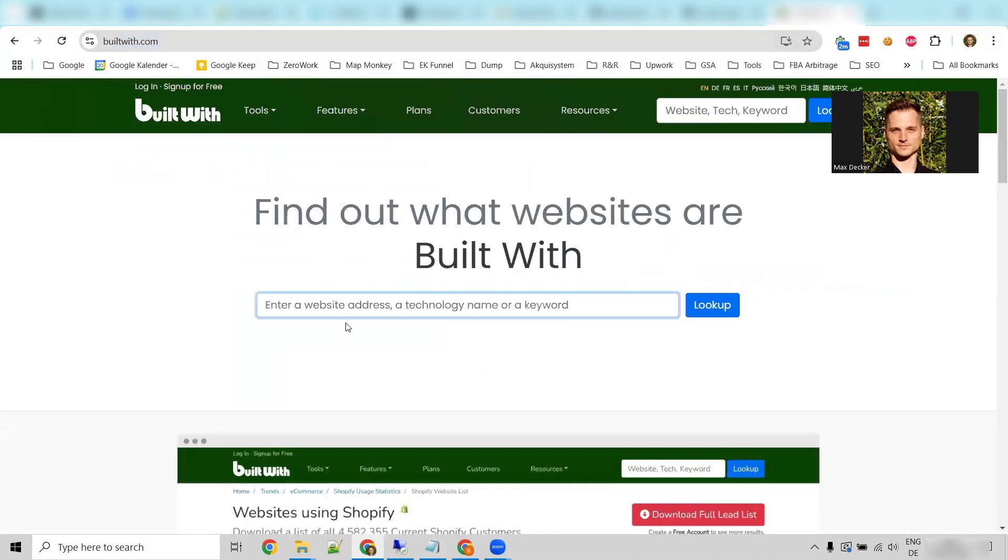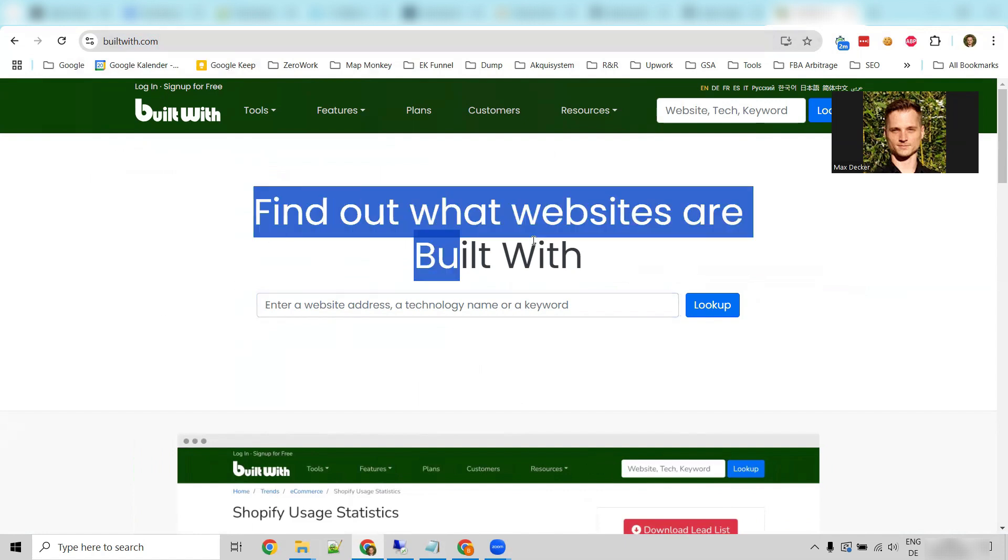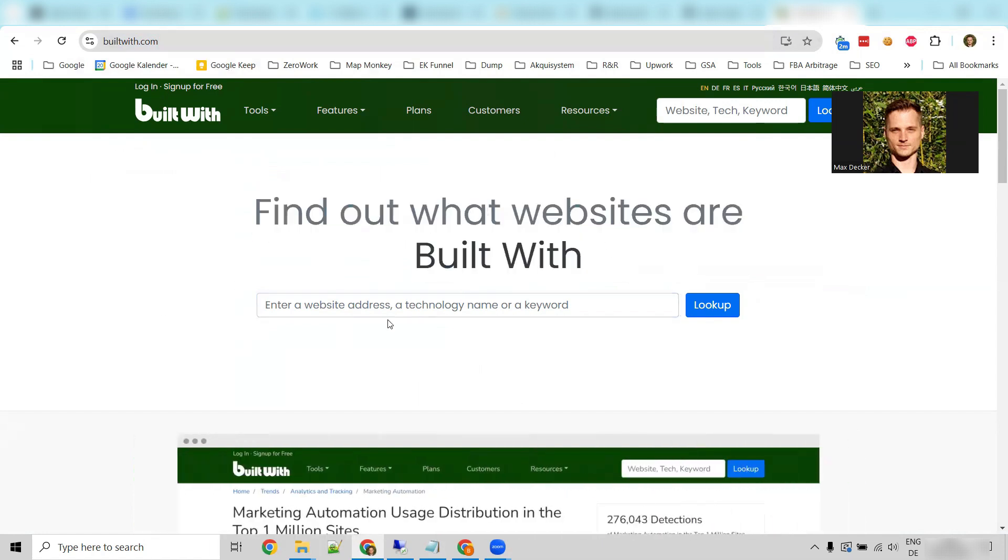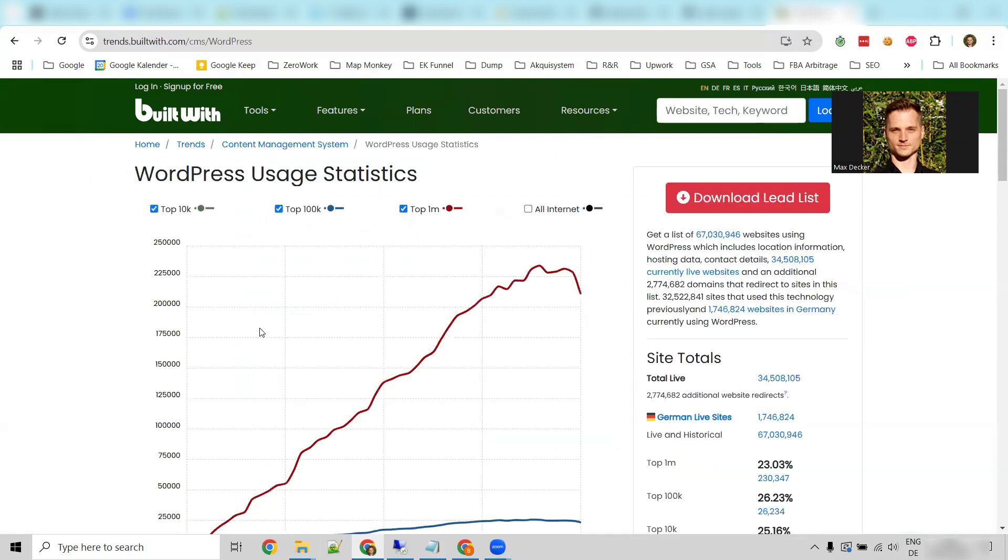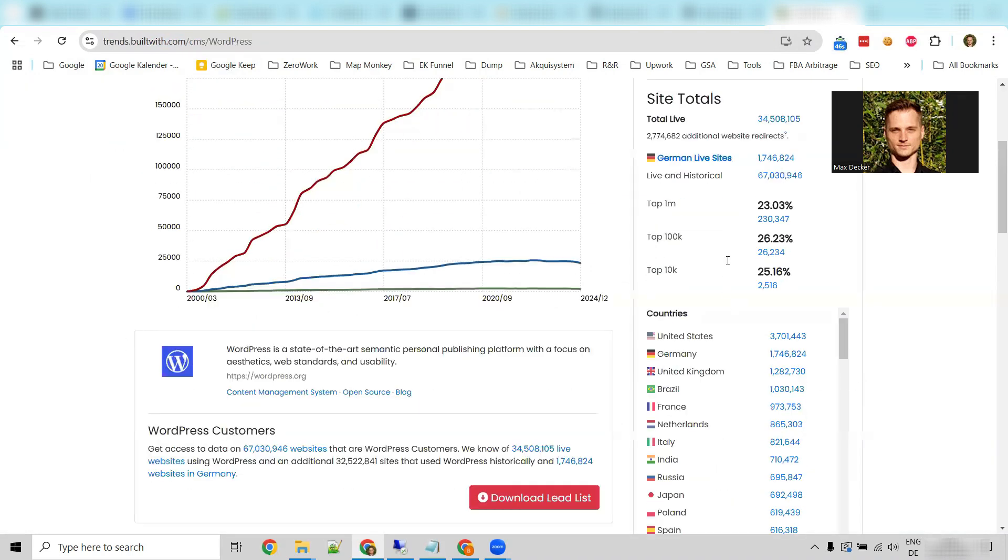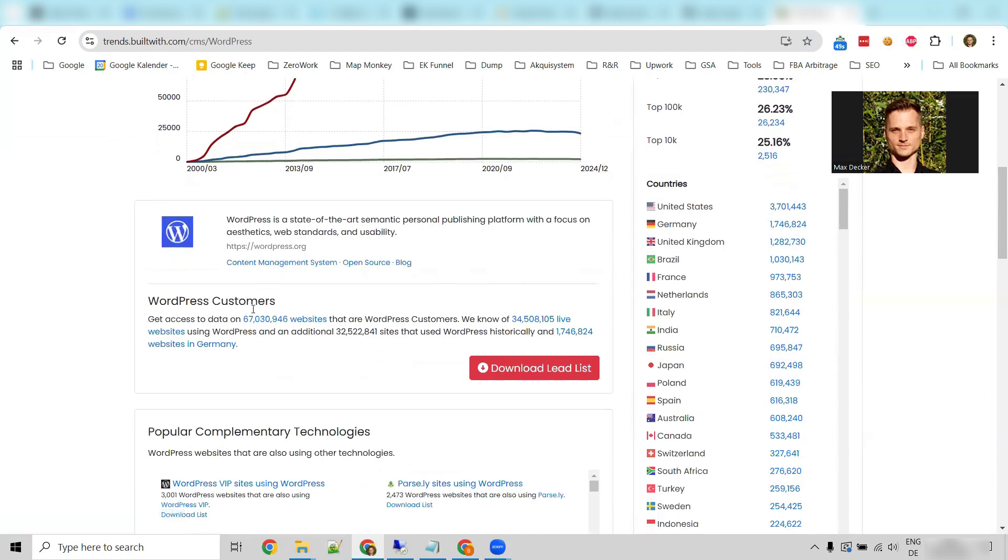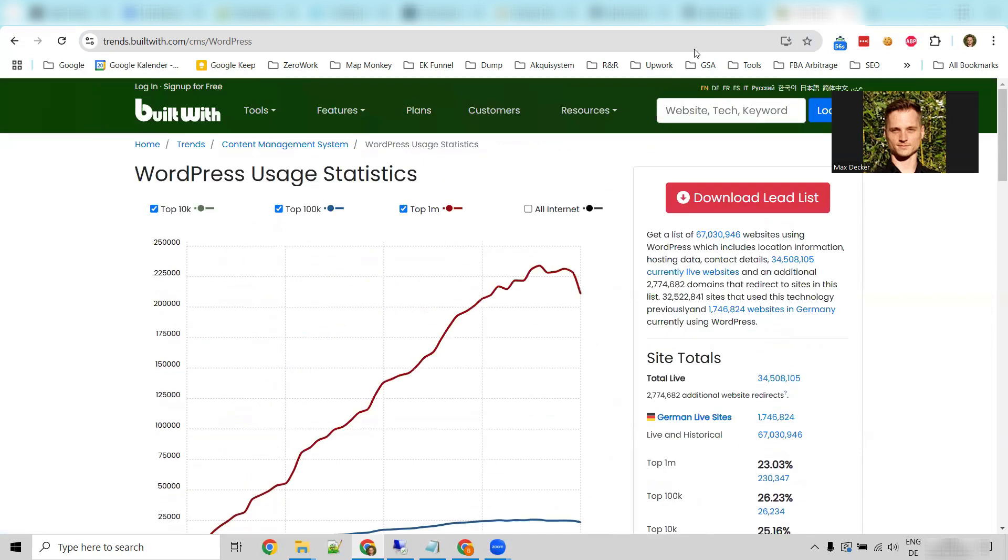But this also brings us to another point, a website I wanted to show you, buildwith.com, which is a mix of not really free, but super cheap and pretty qualified. So buildwith.com is a database where you can find the tech stack of websites or companies. So if we search here for WordPress, we can now theoretically download all the lists with all websites that run on WordPress. And these are almost 70 million websites.